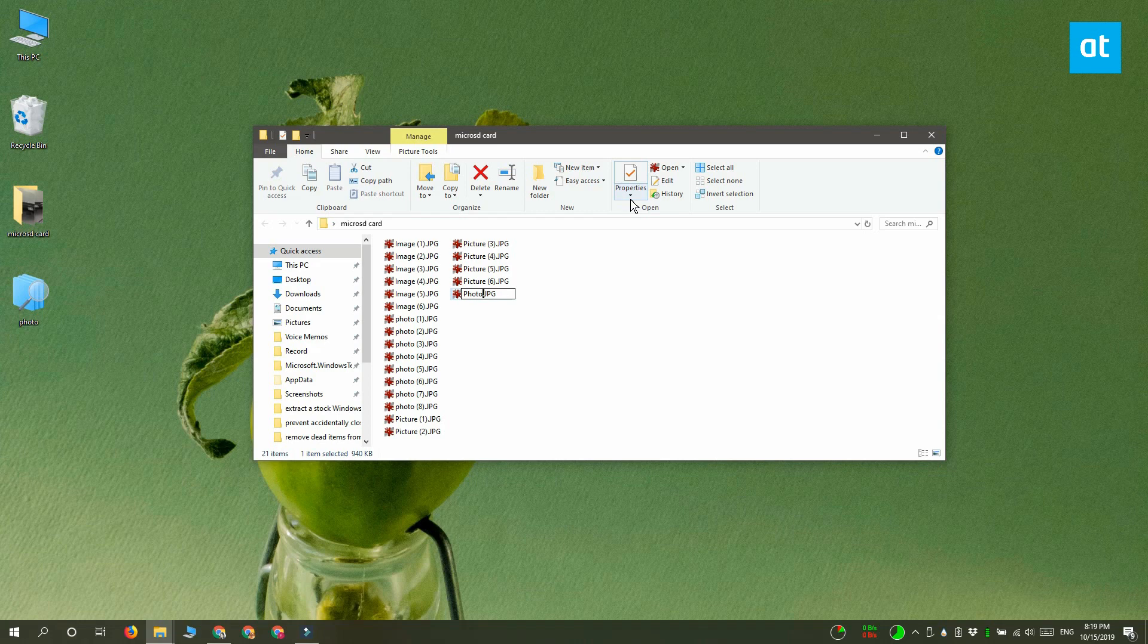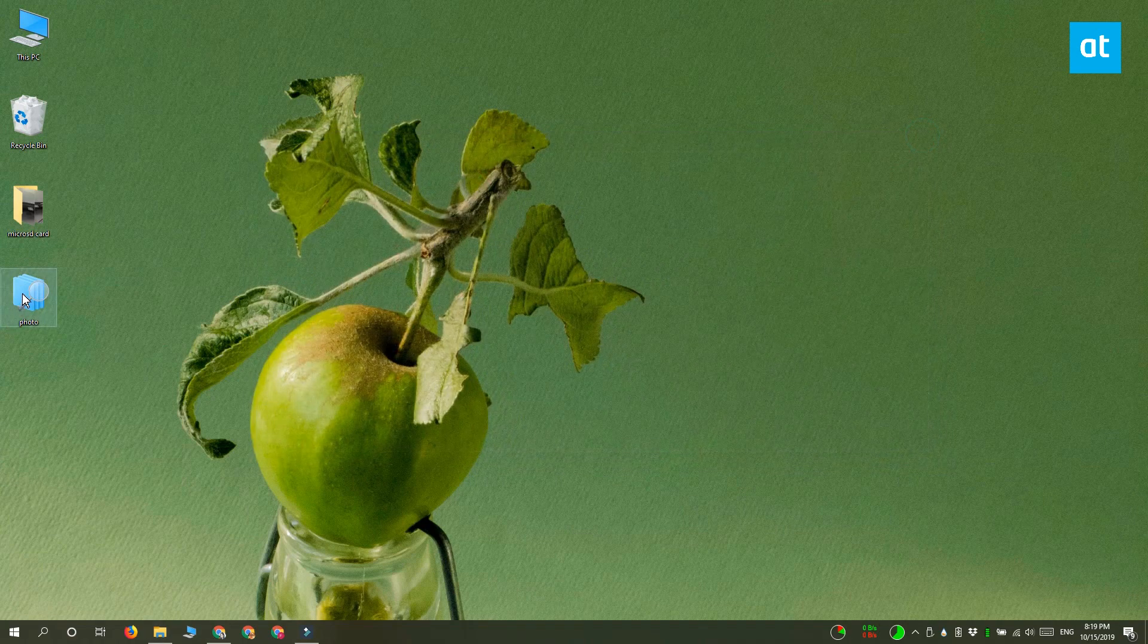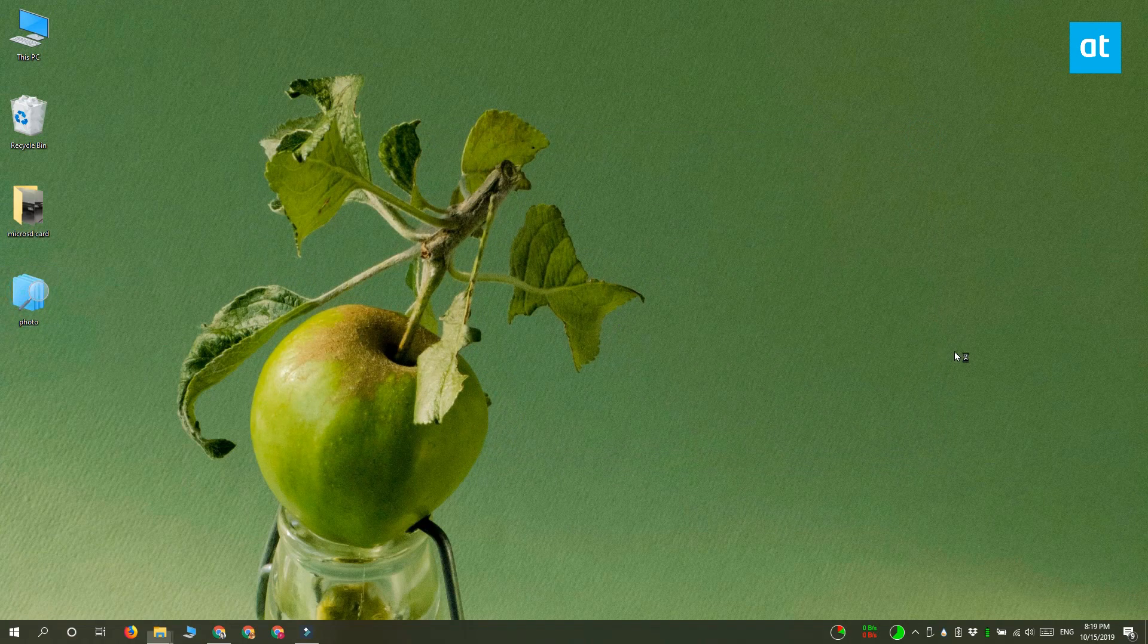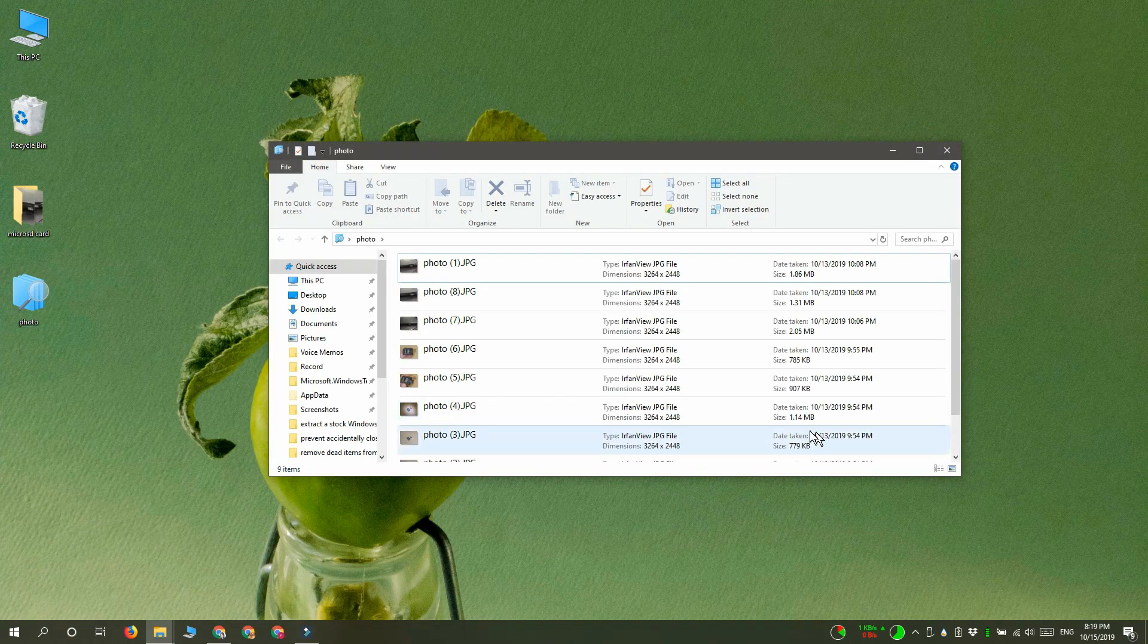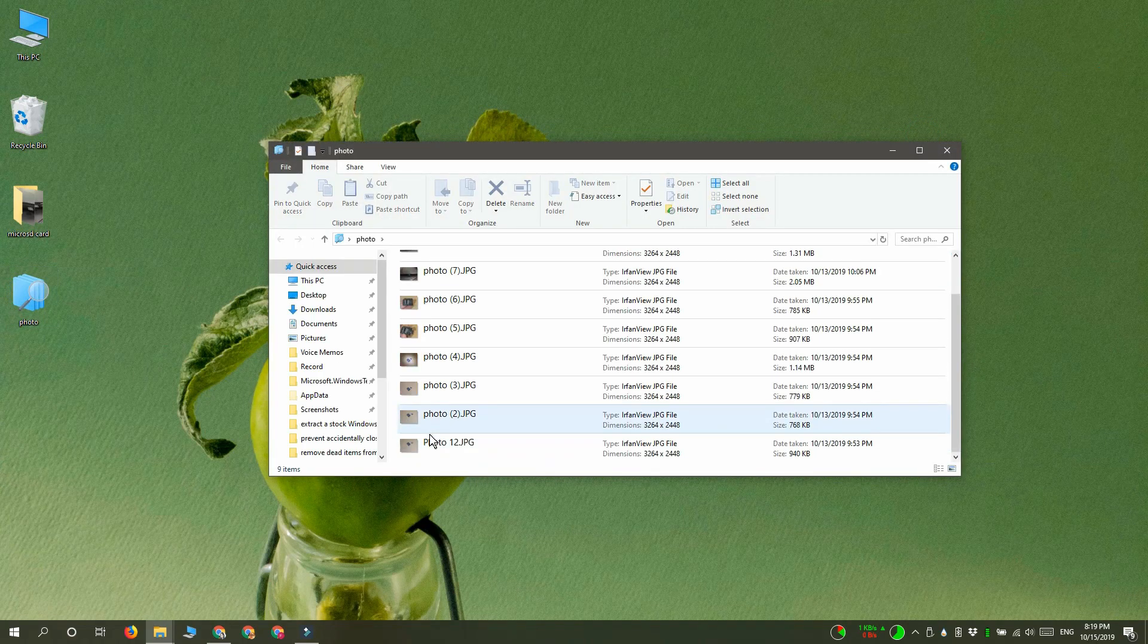You can change the search parameters without creating a new search, but this is going to update and include new files.